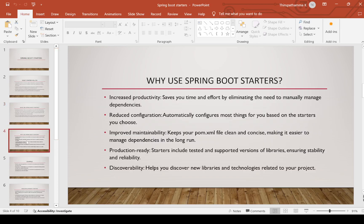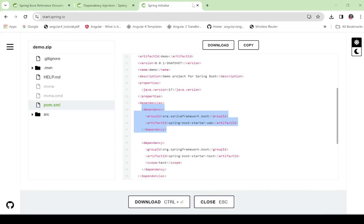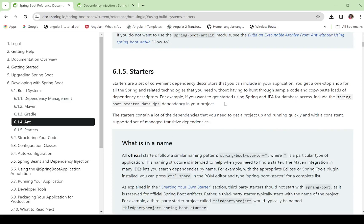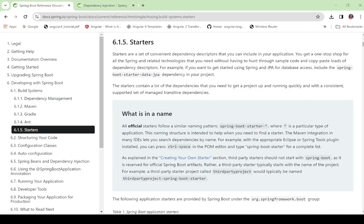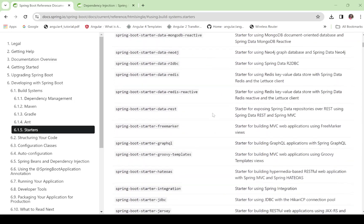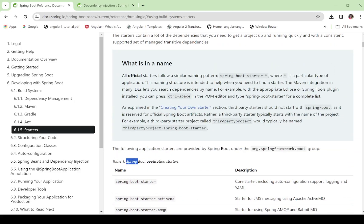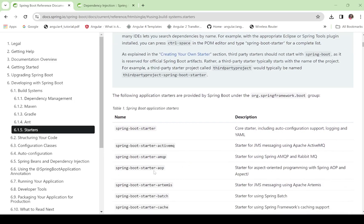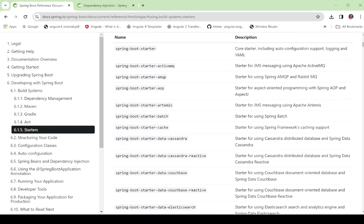For example, I will show you here. This is the starters in Spring documentation. These are all the starters. Application Starters first — Spring Boot Starter is the core starter, which includes auto-configuration support, logging, and YAML. Next: ActiveMQ, AOP, and so many more starters are available — Batch, Cache — all beginning with spring-boot-starter.